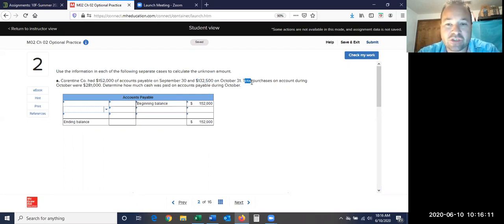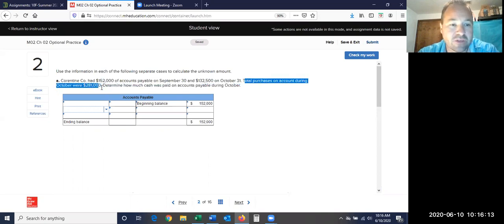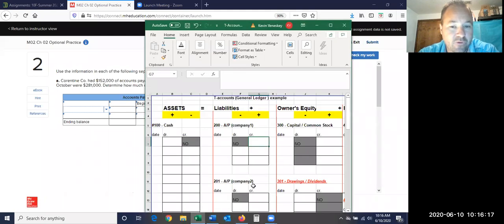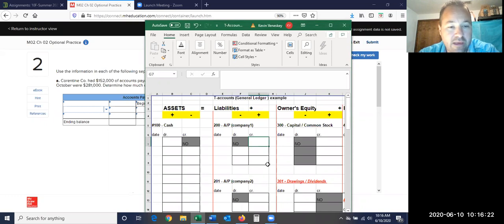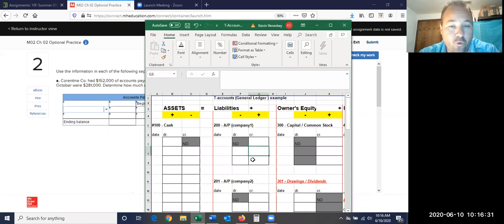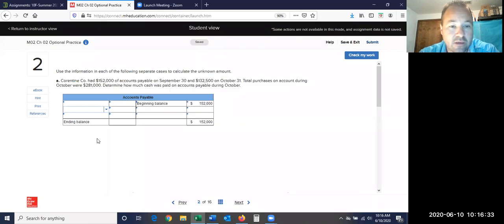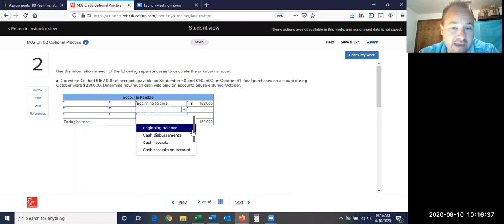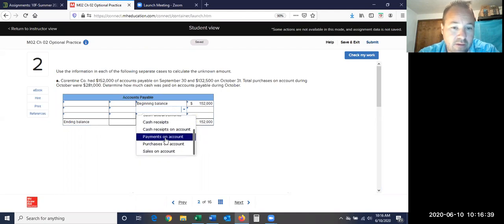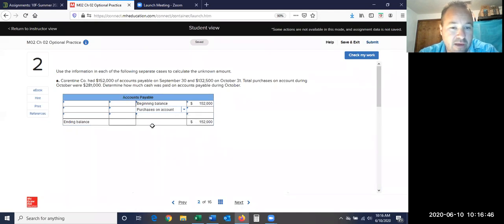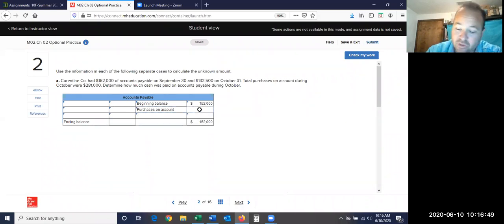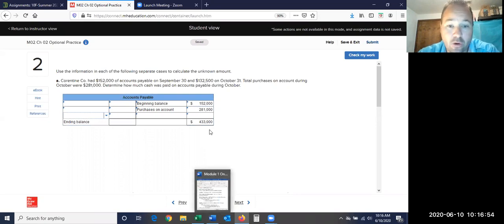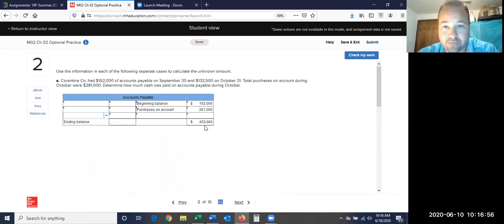It says total purchases on account this month are $281,000. If I put a purchase on there, that means I owe somebody money. If I owe them more money, then that's going to go here as another credit. So I'm going to put that I had purchases on account. I bought something on account that made my balance go up $281,000. Now I owe $433,000.